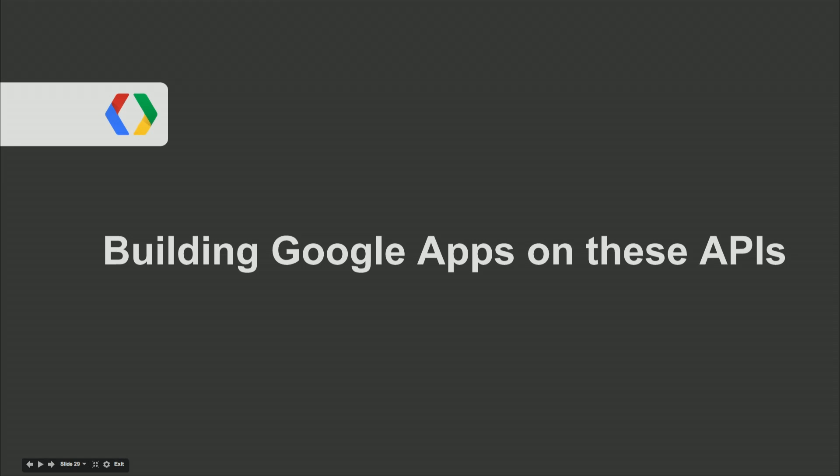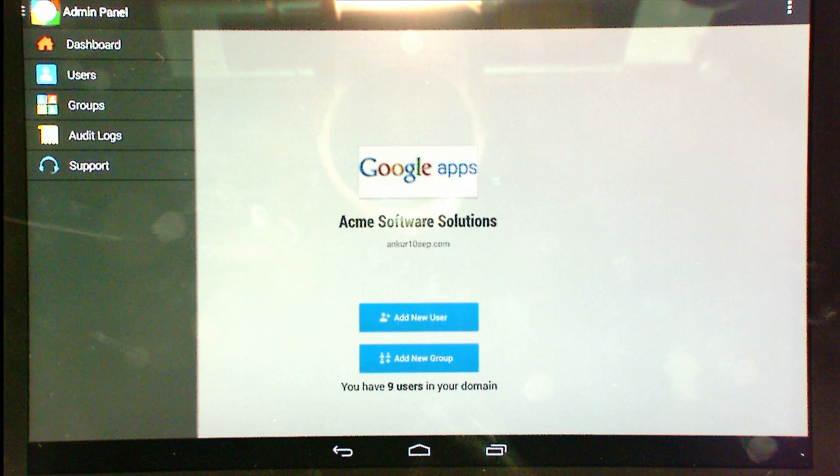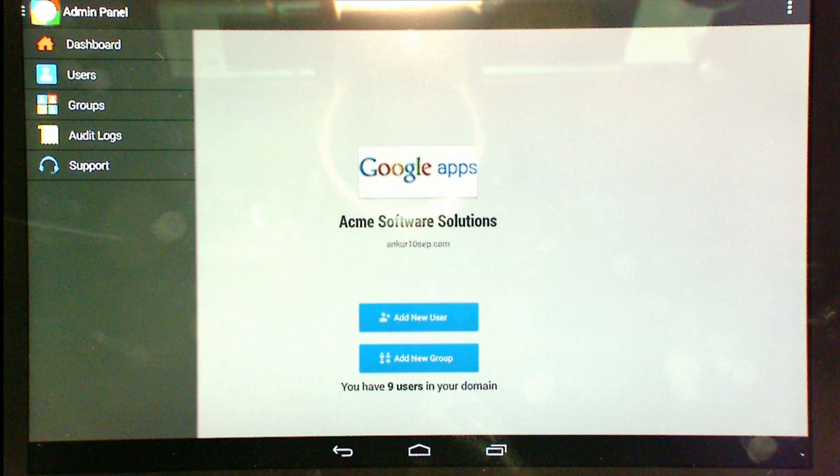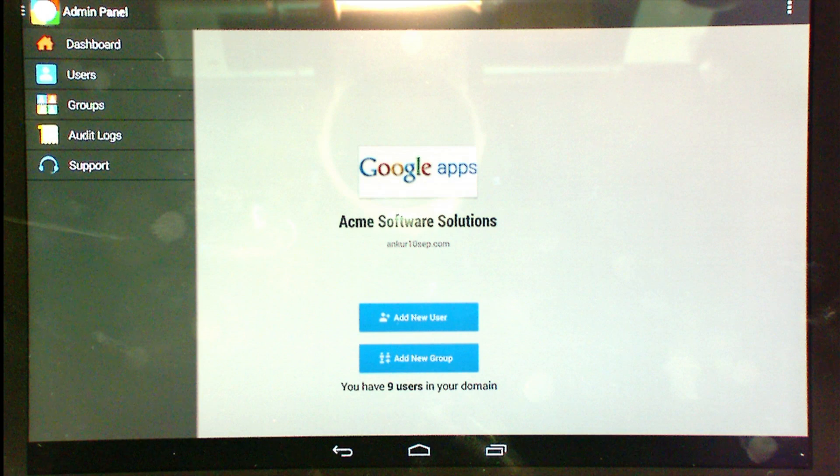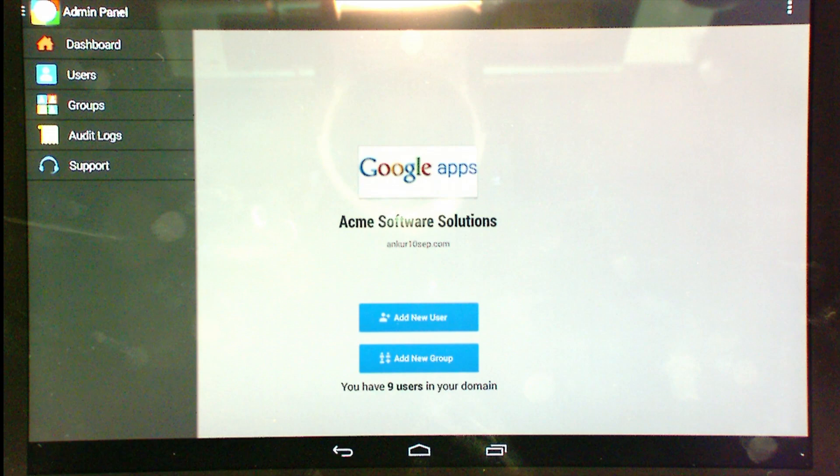One way we guarantee feature parity between the Google Apps UI and the Admin SDK is to use our own Admin SDK to build the Google Apps interface. We're eating our own dog food — we know the Admin SDK works well because we have to use it too. This is a mobile cPanel launching towards the end of the month that allows admins to manage users, groups, and other domain resources on the go, from a phone or tablet.